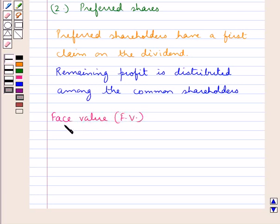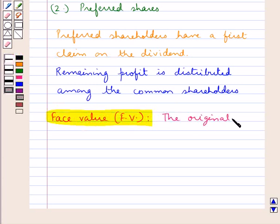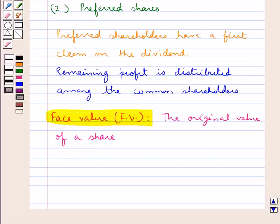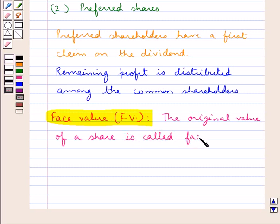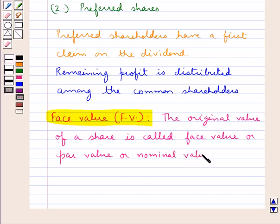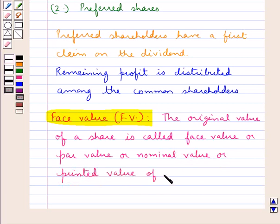Next, the definition of face value. The original value of a share is called the face value, or the par value, or nominal value, or we can also call it the printed value of the share.